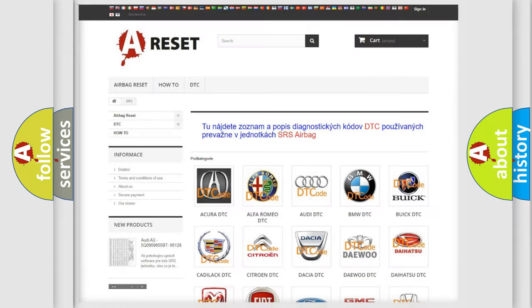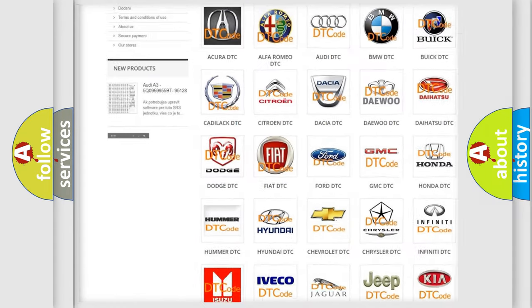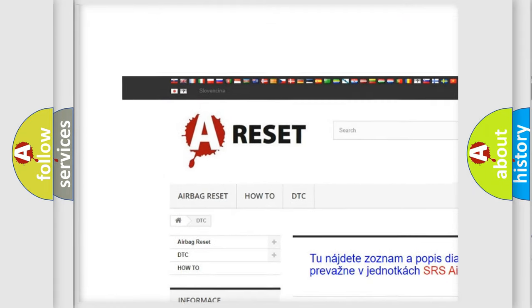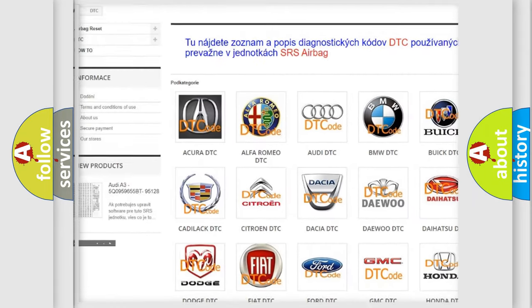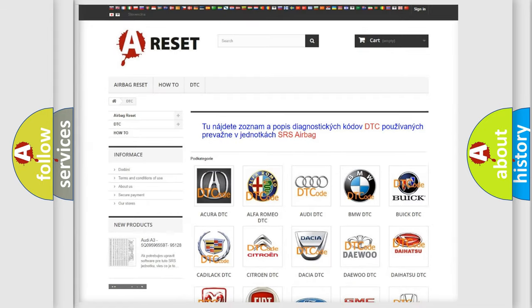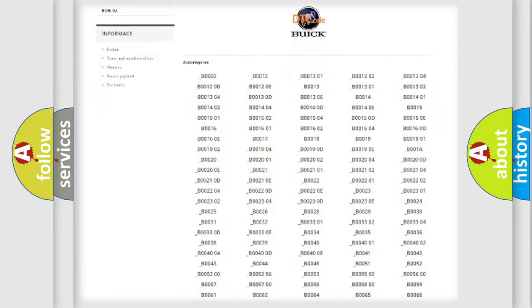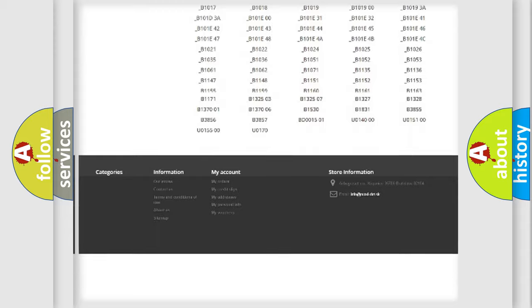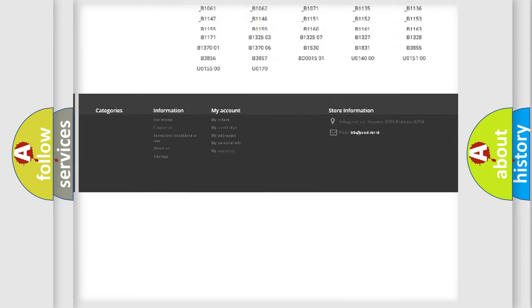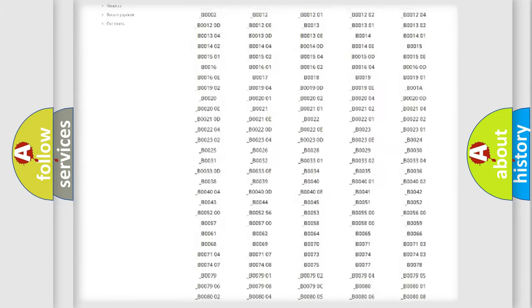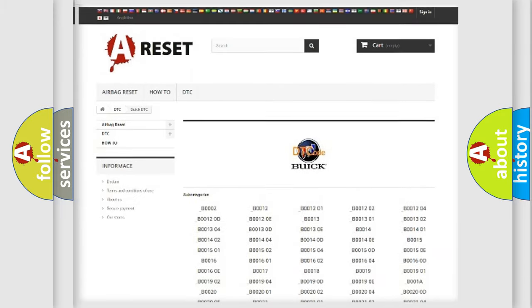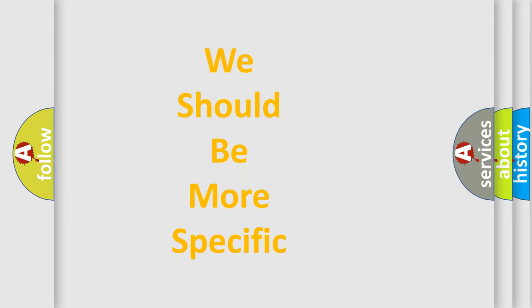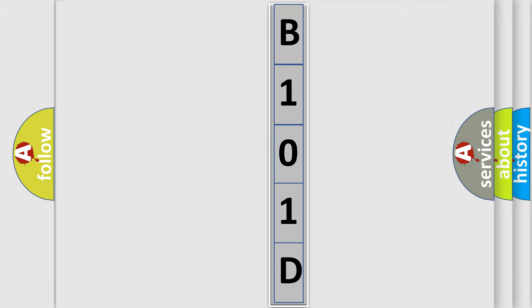Our website airbagreset.sk produces useful videos for you. You do not have to go through the OBD2 protocol anymore to know how to troubleshoot any car breakdown. You will find all the diagnostic codes that can be diagnosed in Buick vehicles, and many other useful things. The following demonstration will help you look into the world of software for car control units.